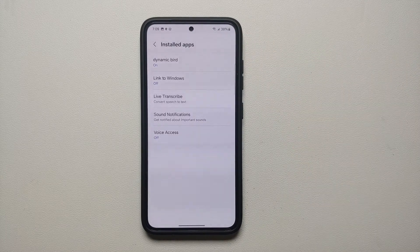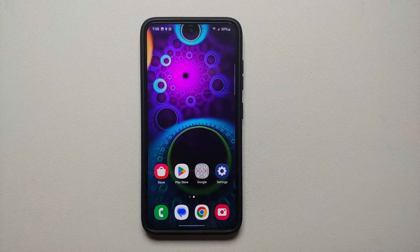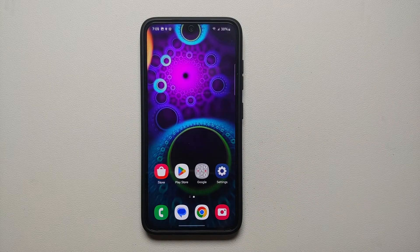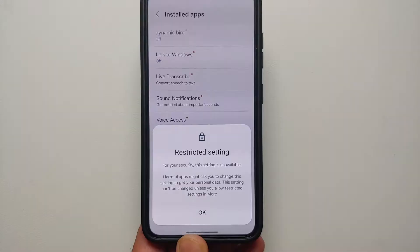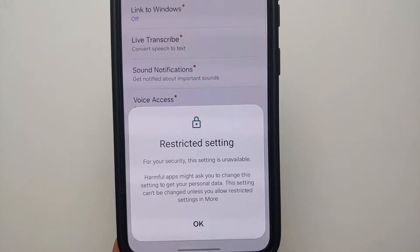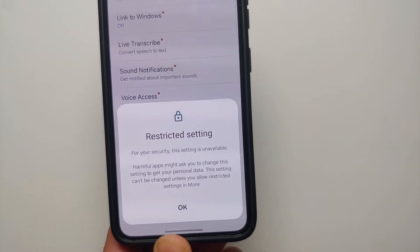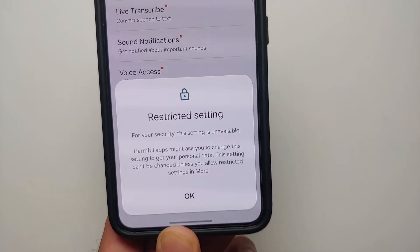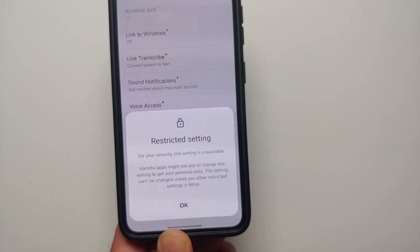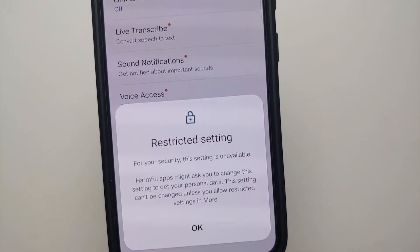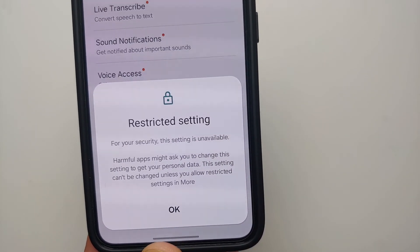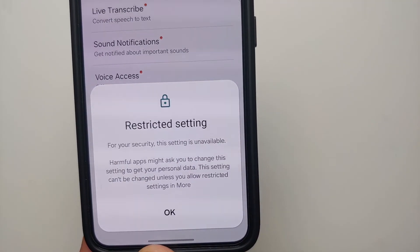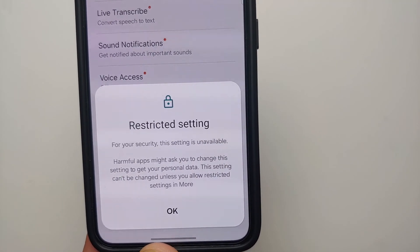And there it is, peeps — that is how you give access to the accessibility settings for applications which you have installed on Android 14 on your Samsung device running One UI. You are no longer going to get the message of Restricted Setting.